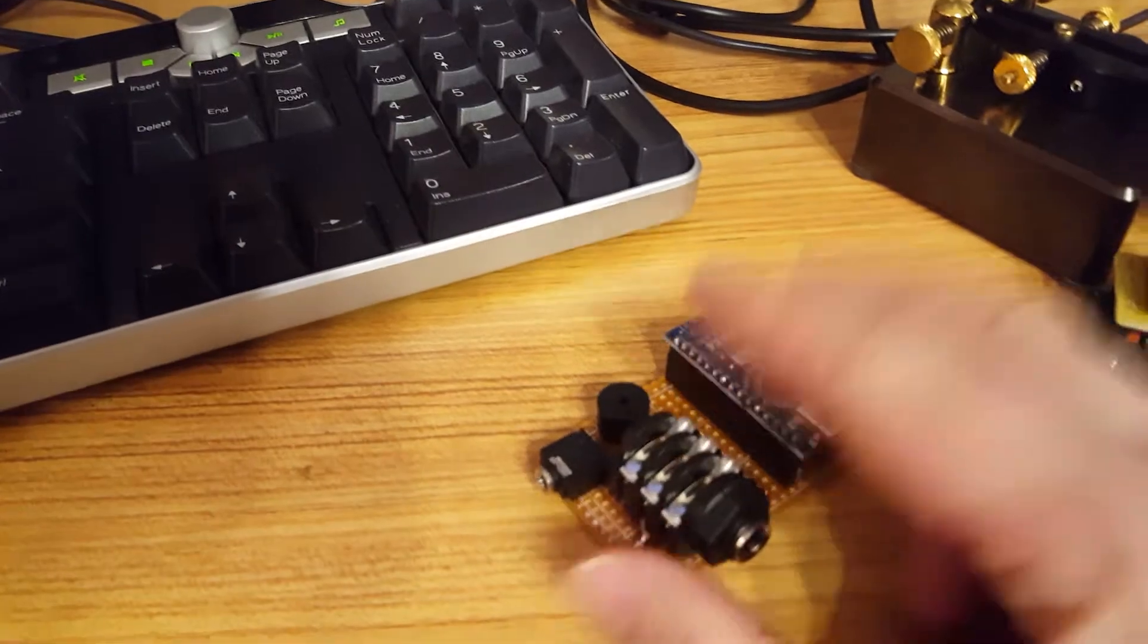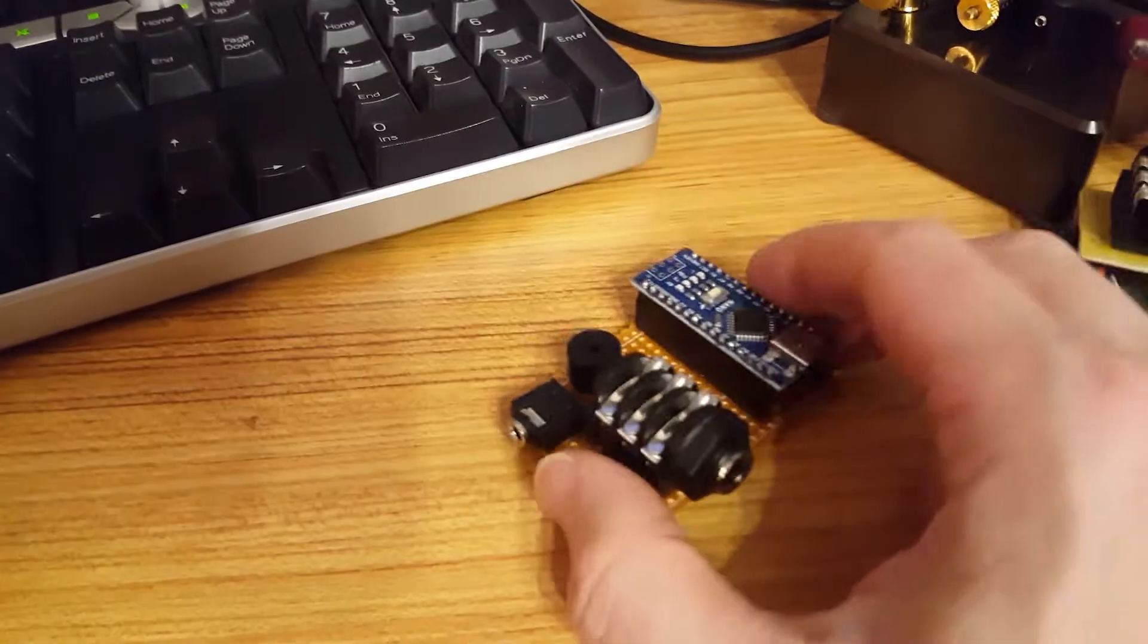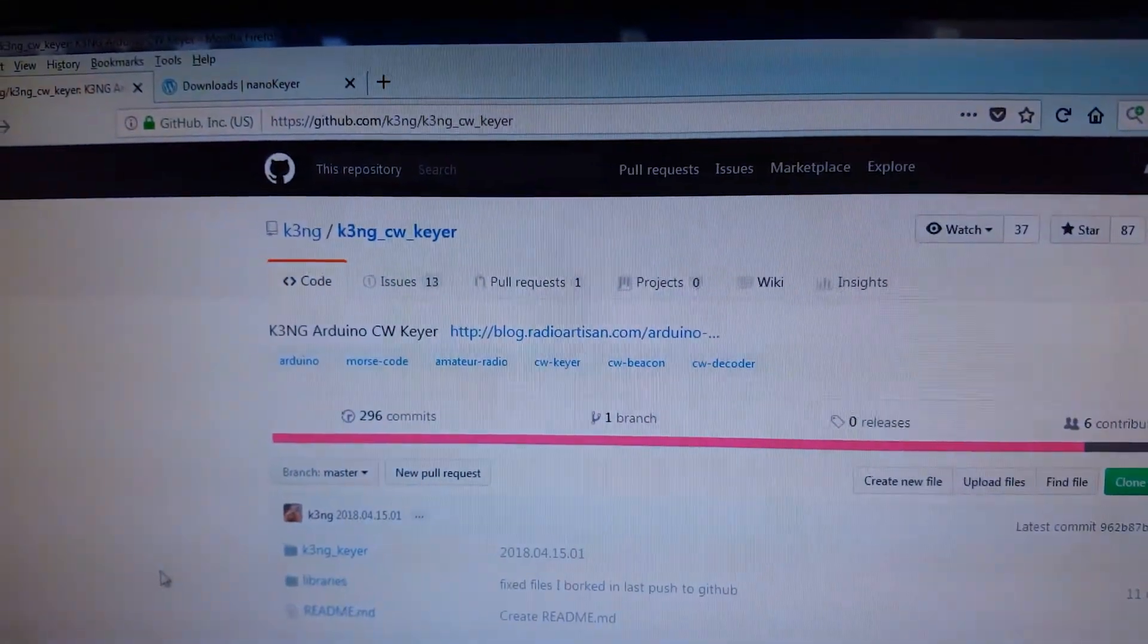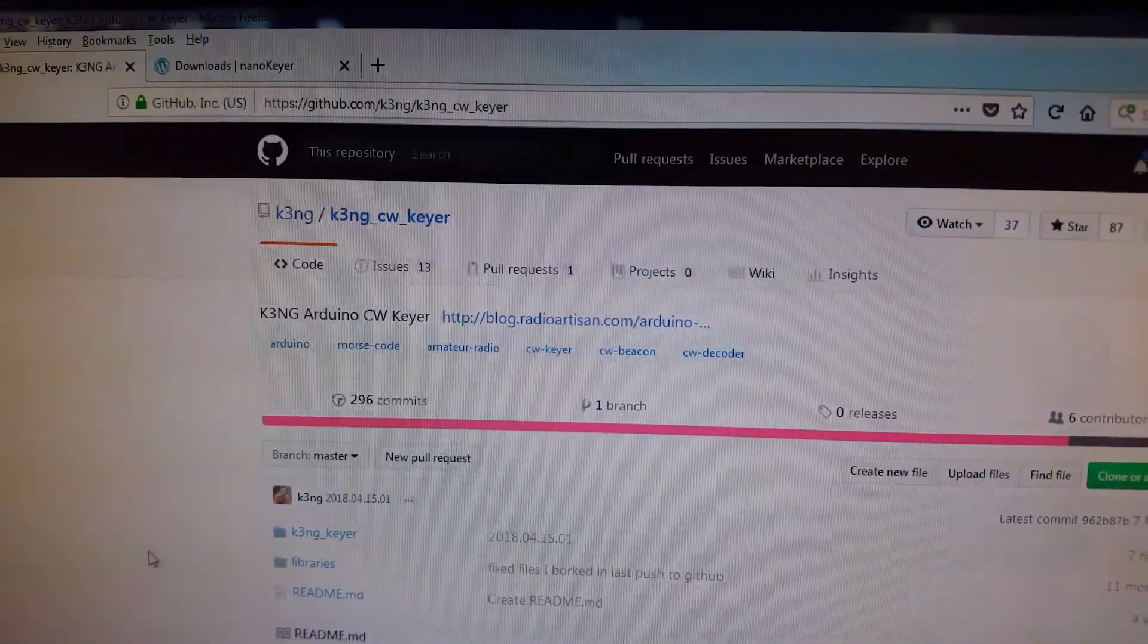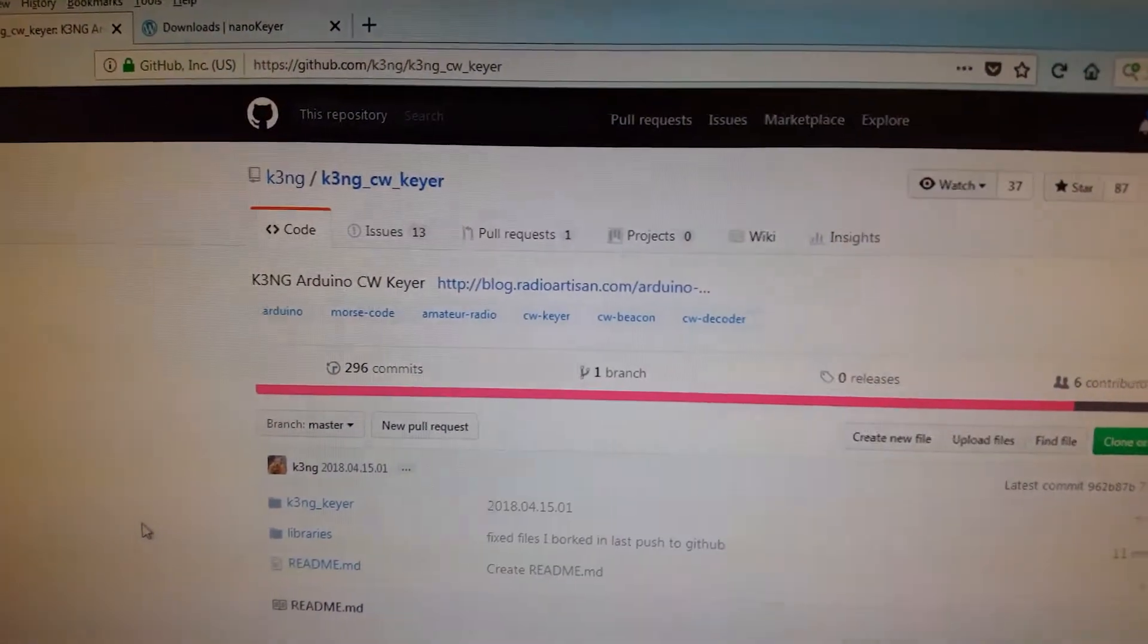Again, the code from the Arduino Nano is from K3NG and here is that on his GitHub page.